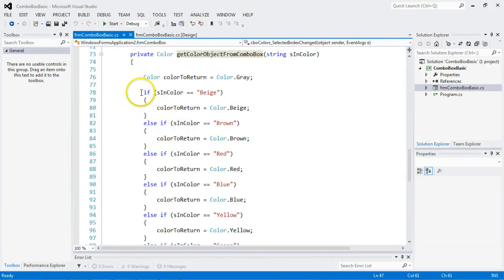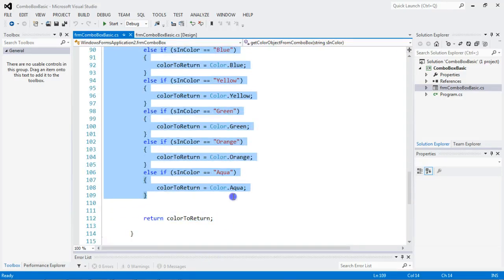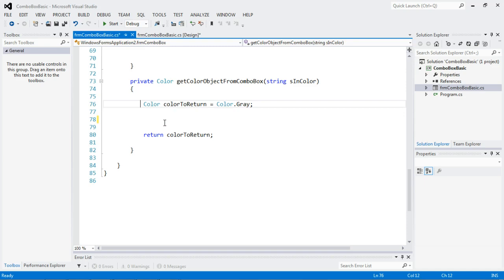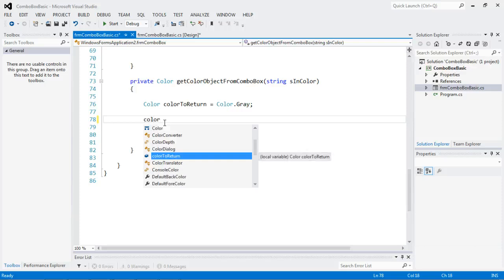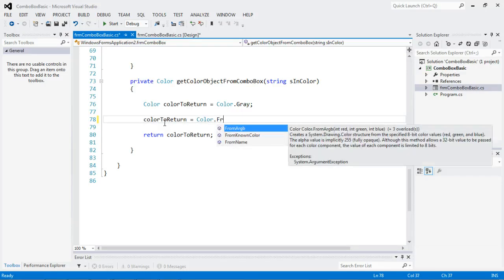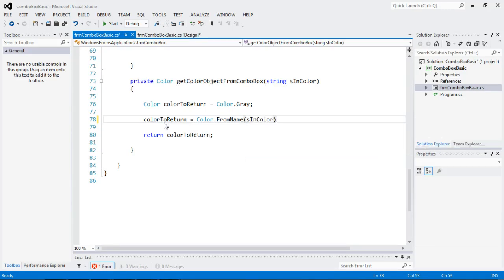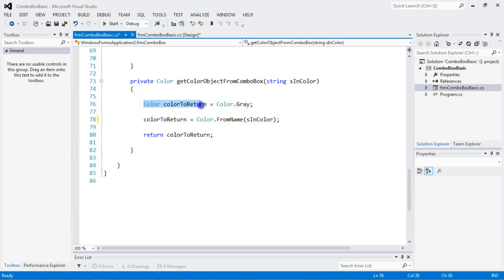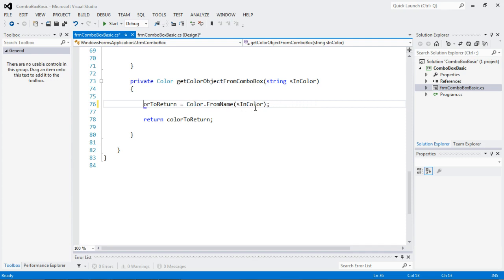I'm happy to report that C Sharp has a built-in feature to help us with this. We have methods, so what we can do is say colorToReturn equals Color.FromName. And it takes a string. What happens is you pass in a string — blue, green, orange, aqua — and we take what was passed in and we ask C Sharp to get a color from the string name and return it into this color object.